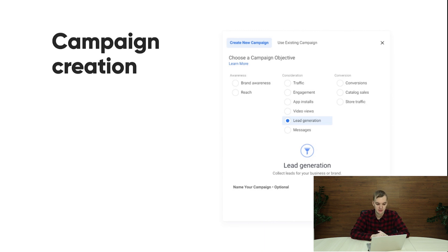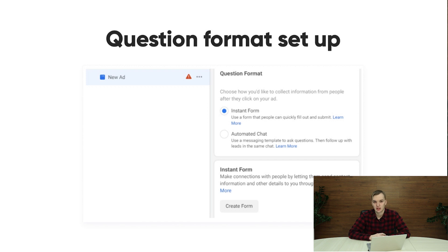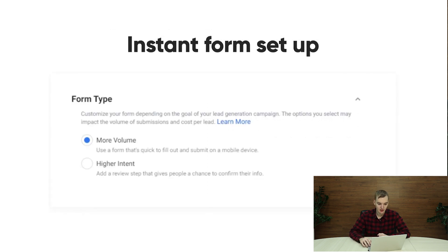Now let me show you how you can set up this campaign in Facebook. You need to choose the campaign objective 'Lead Generation.' Let's skip the process of setting up the ad group and move on directly to the ad setup. You can choose a question format — it can be an instant form, which is like a traditional lead ad form, or it can be automated chat, similar to what I talked about in the previous video on click-to-messenger ads.